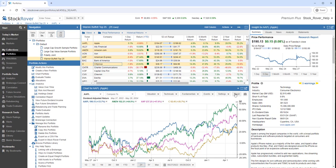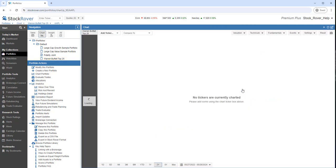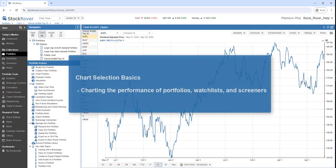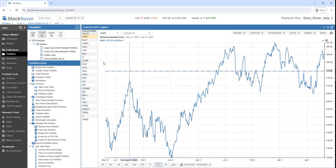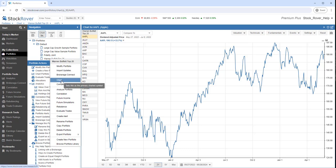Let's reset. Let's maximize. I'm going to right-click on the model portfolio Warren Buffett Top 25, and I'm going to chart it.